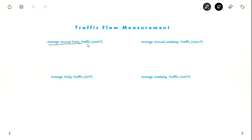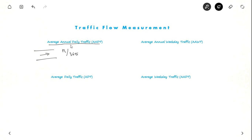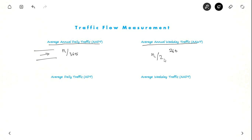First, we will see about Annual Average Daily Traffic (AADT). It is nothing but traffic flow averaged over all 365 days. Suppose you observe N vehicles in a year, then N divided by 365 is the Annual Average Daily Traffic. Average Annual Weekday Traffic is observed only for weekdays. Suppose there are 260 weekdays in a year, then N divided by 260 days is the Average Annual Weekday Traffic.